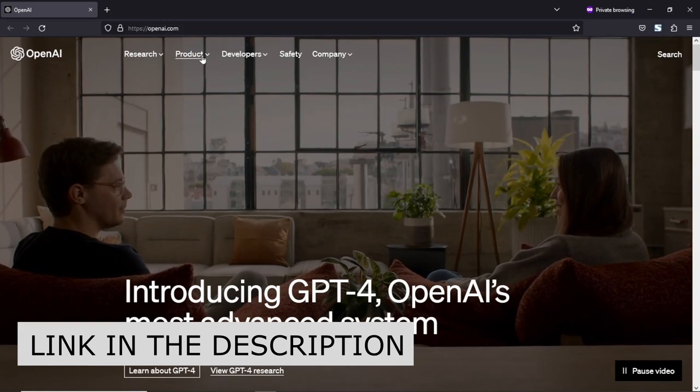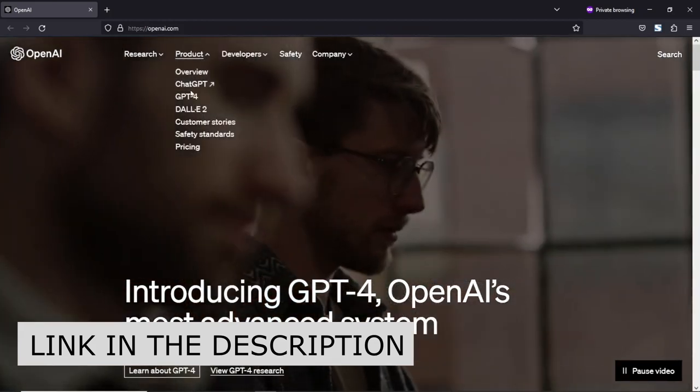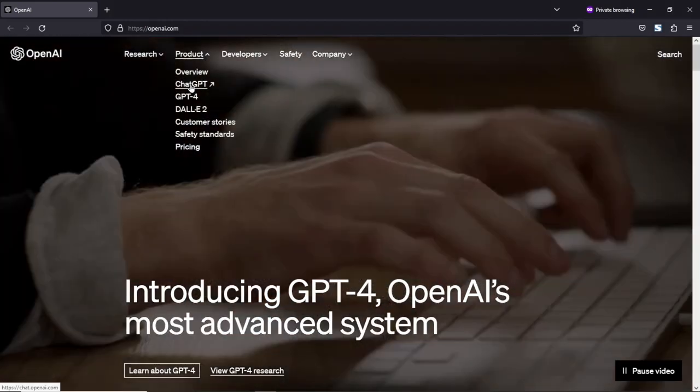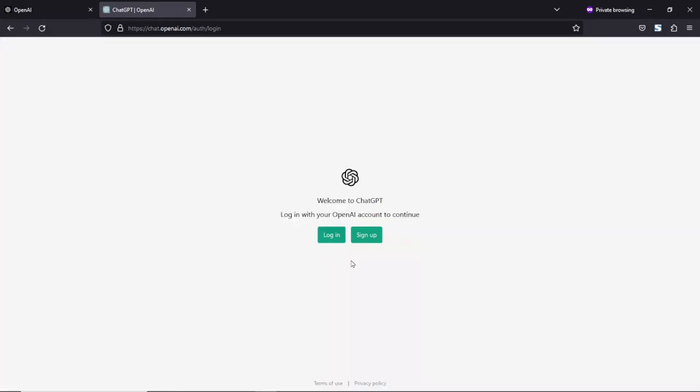Next thing to do is head over to products. Then you go ahead and click on ChatGPT which will open in a new tab. From here, if you already have an account, you just go ahead and log in. If you are new to ChatGPT, you go ahead and click on sign up.